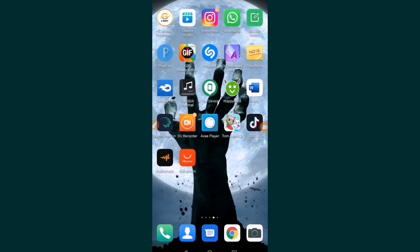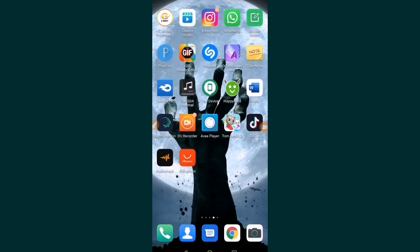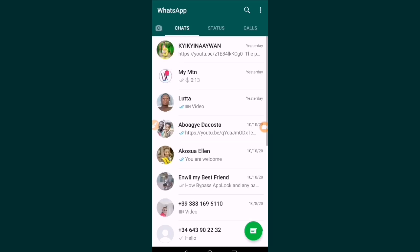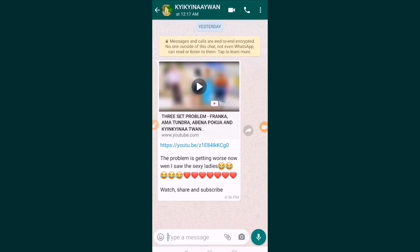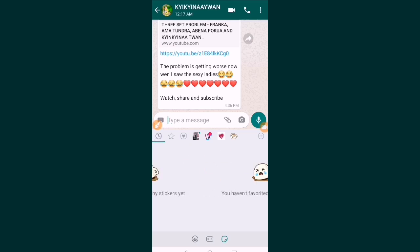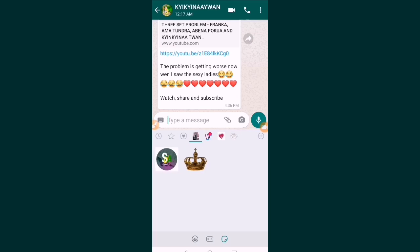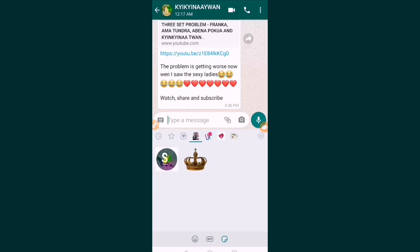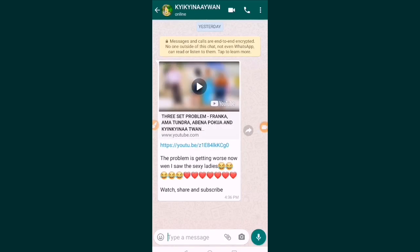We are learning two things in one. First, we are learning how to add custom stickers to your WhatsApp. Right now when you open WhatsApp and click on the emojis to send an emoji, you can see that I have this tray icon I just added, and you can see these two stickers I added. I can send them to anybody I want.